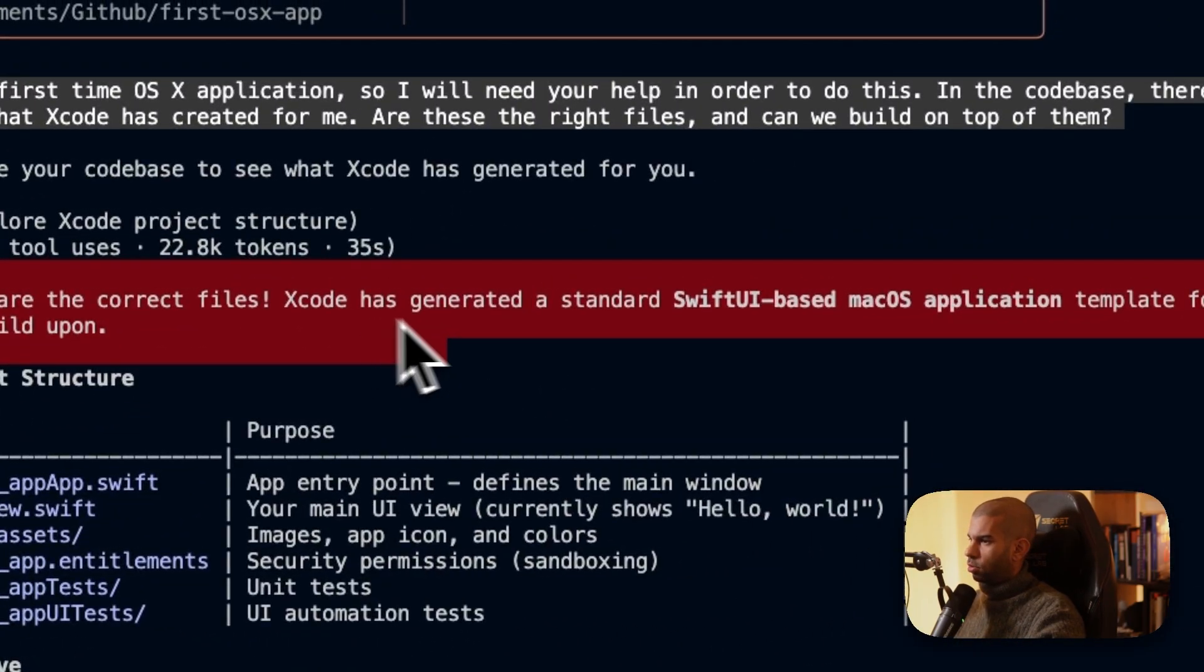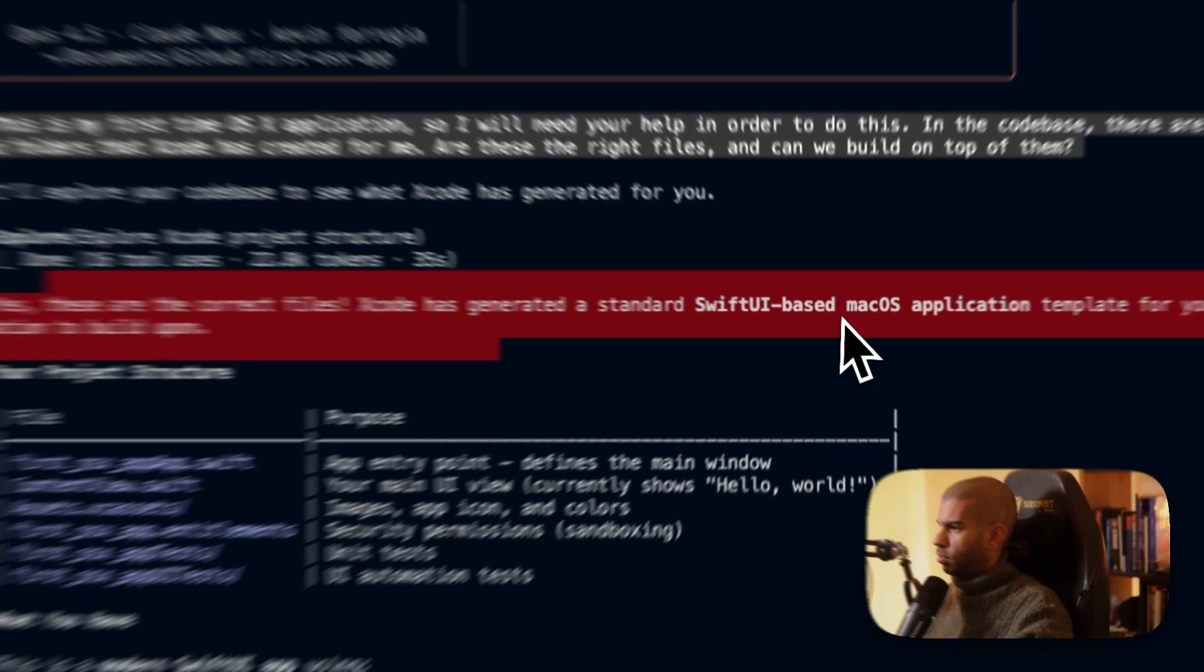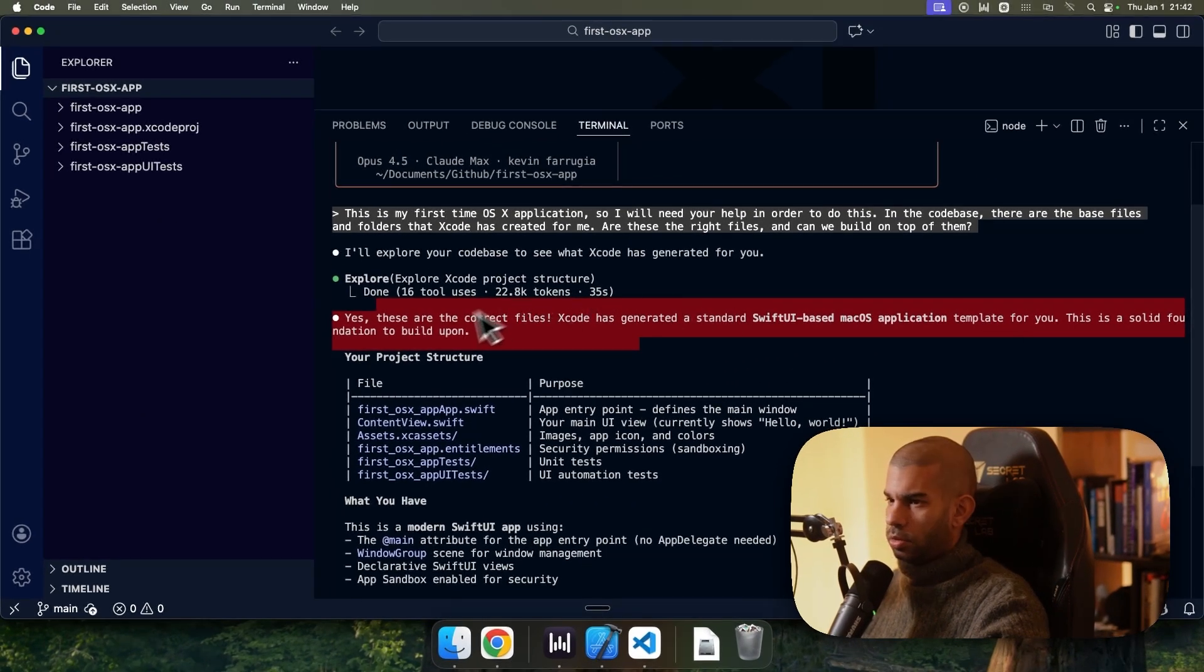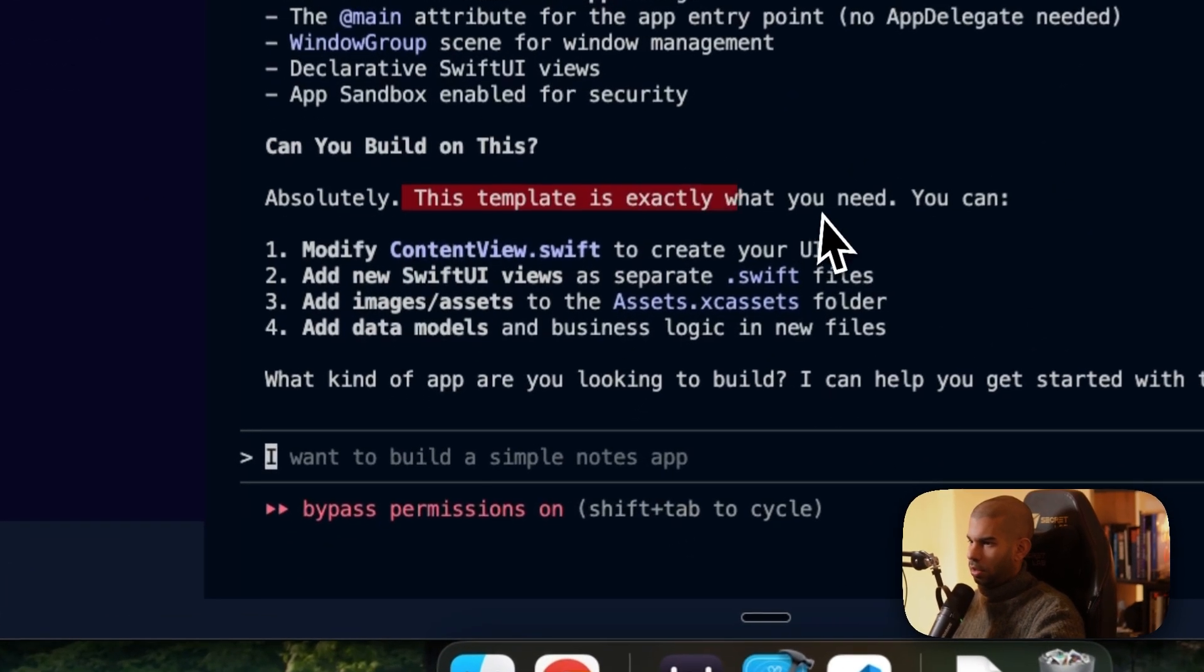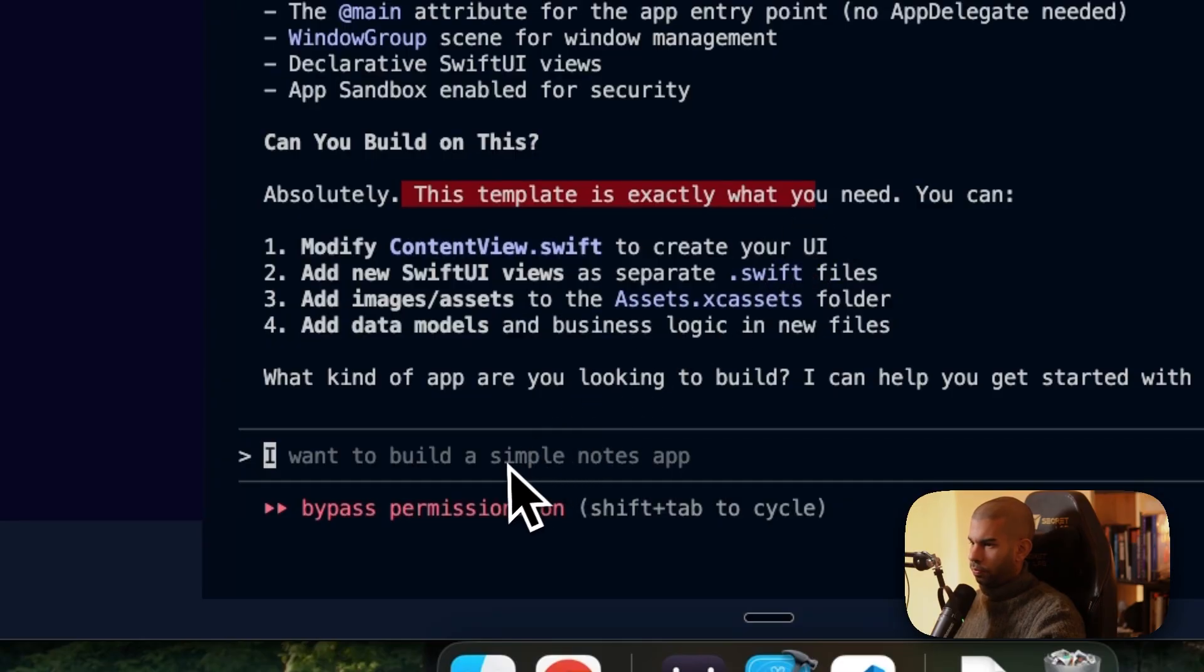These are the correct files. Xcode has generated a standard Swift UI. Cool. This is solid. Awesome. What do you have? Absolutely. Cool.